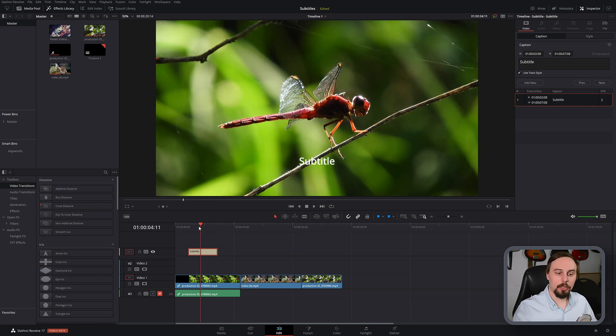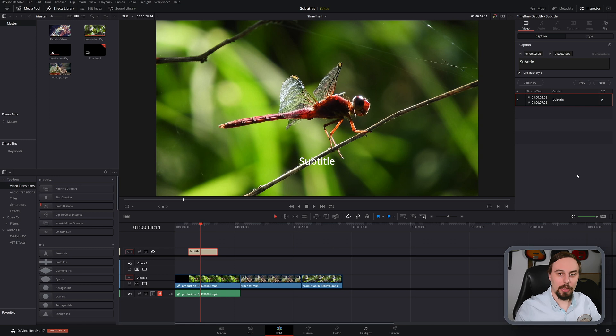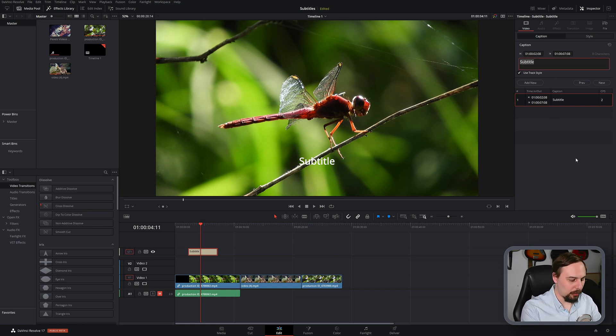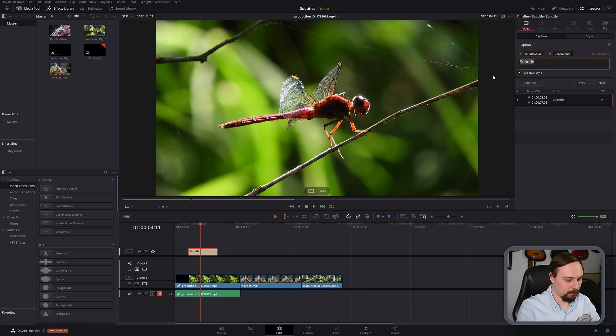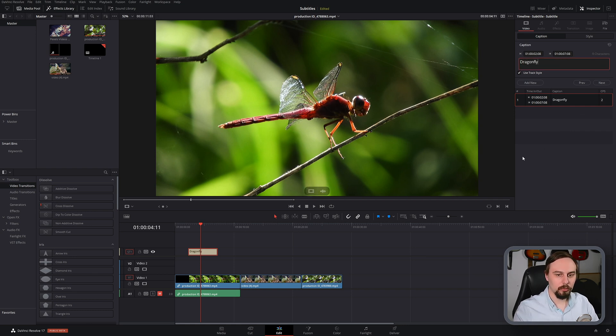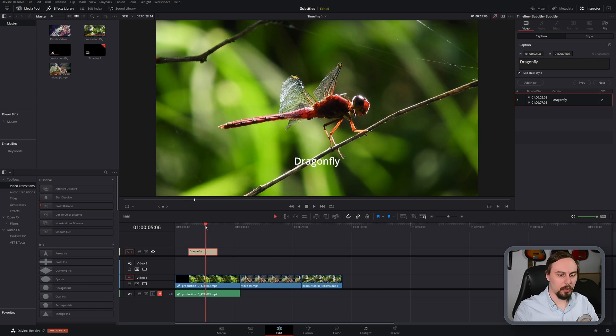Now, to change the actual text, just highlight where it says subtitle and type in whatever you want. I'll just put in the words dragonfly and you'll see in a second, it's just going to pop up there with the word dragonfly.